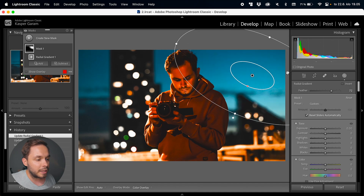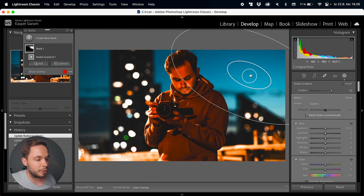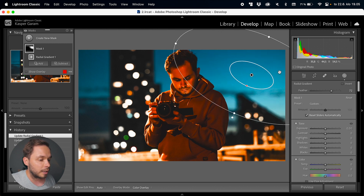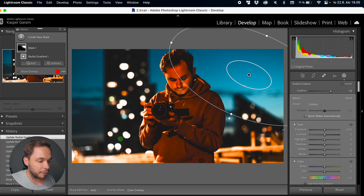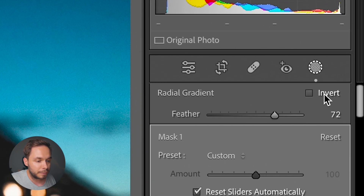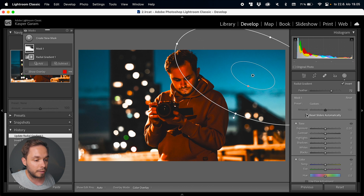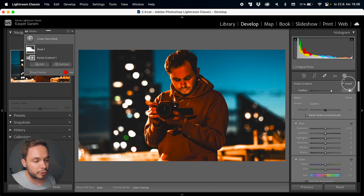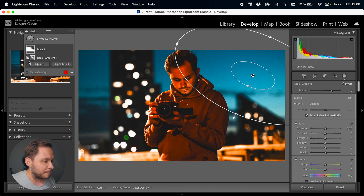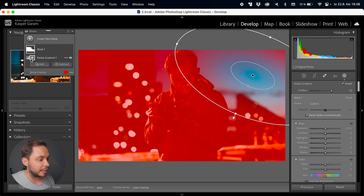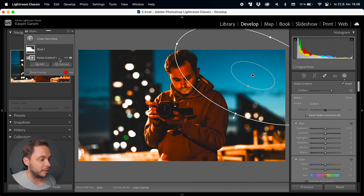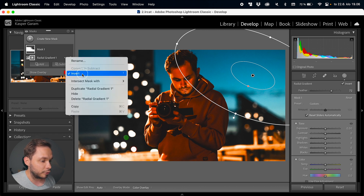Going to the red circle here, you can also change the feathering of the mask, which determines how soft the edge of the mask is. If you want to affect everything outside of this mask — for example keeping this blue area of the sky unaffected — you can click the invert button. Now we are affecting everything outside of this mask. When you invert your mask, a little icon appears in the masks list to indicate it's an inverted mask. You can also invert by clicking the three dots and selecting invert.